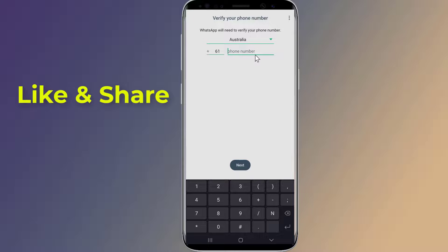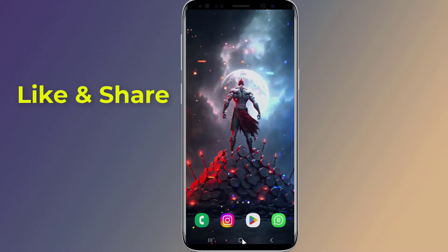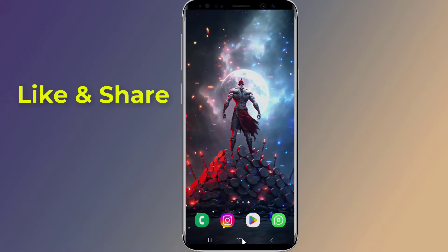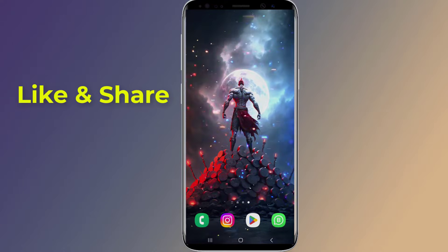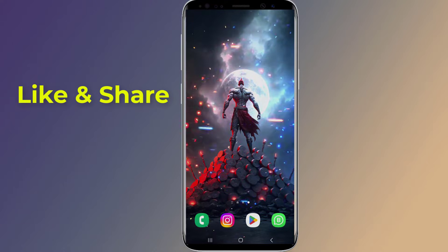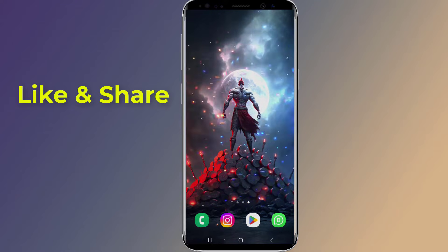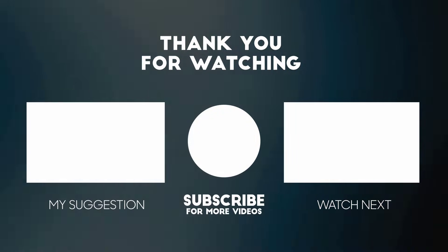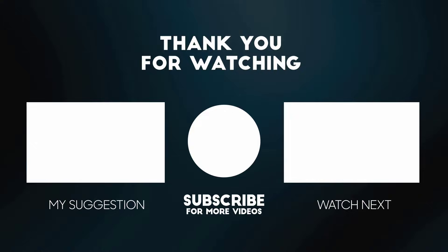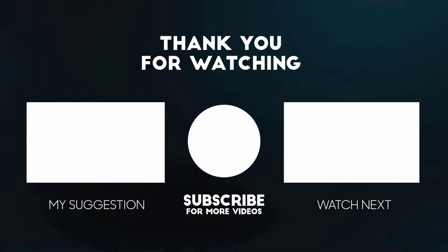So this is the easy way to install two WhatsApp Business accounts on one phone. I hope this video will help you to activate and use two WhatsApp Business accounts on one Android phone. Thanks for watching this video — don't forget to hit the like button below the video and share it with your friends. If you want more videos like this, tap on the subscribe button and join us.